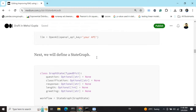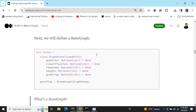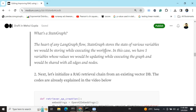I'll be explaining the different components of LangGraph within this example. The most important component is StateGraph — it can be taken as a list of variables which can store values and be used throughout the execution. Here I'm using five variables: question, classification, response, length, and greeting. These five variables can be used across the graph. Just remember it is a list of variables that can store information throughout the execution process — it is the heart of any LangGraph flow.